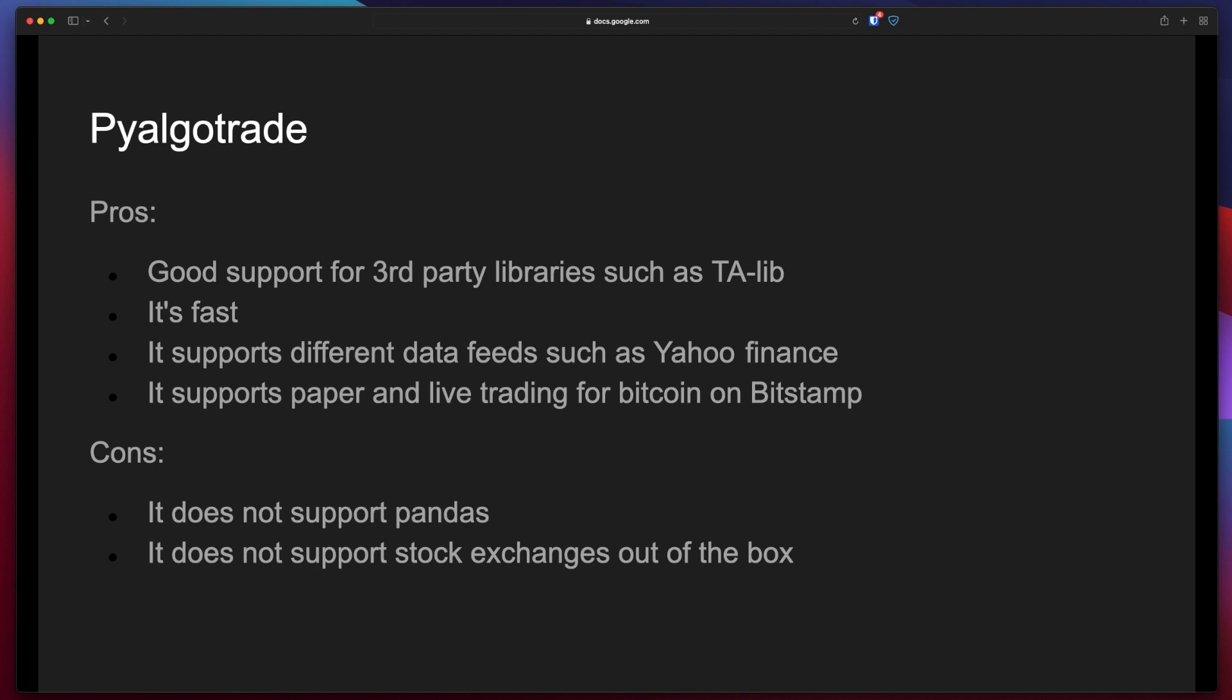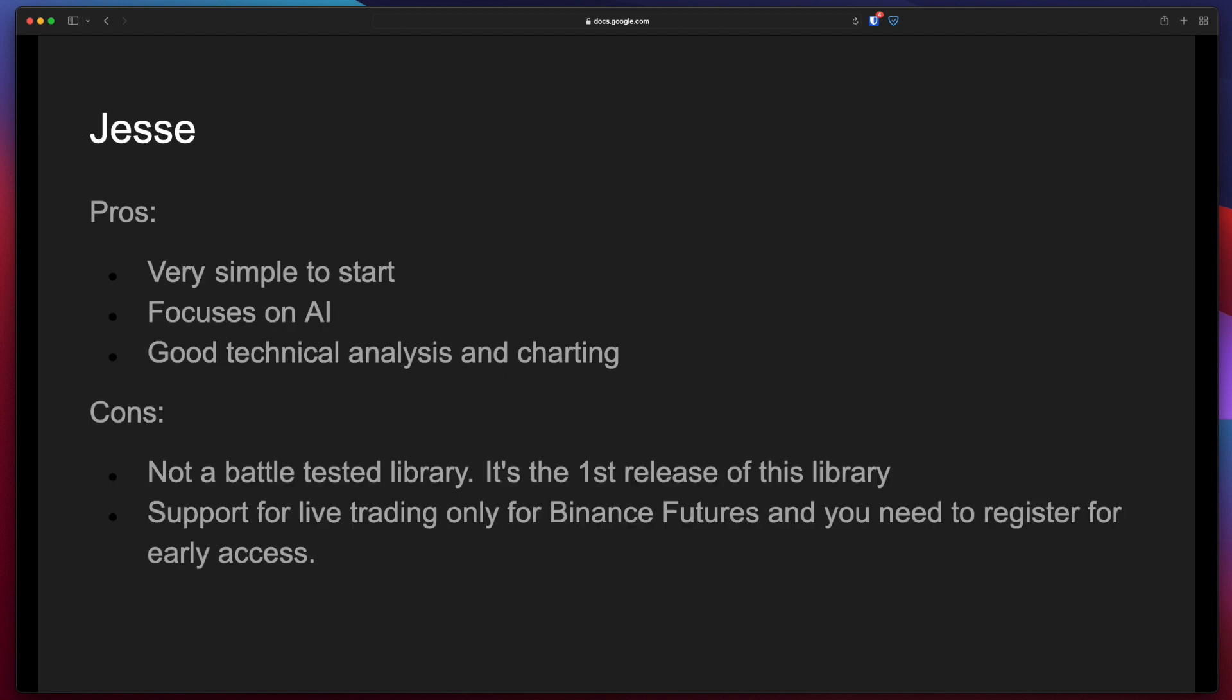PyAlgoTrade. The pros are that it has good support for third-party libraries such as TA-Lib. It's fast. It supports different data feeds such as Yahoo Finance and it supports paper and live trading for Bitcoin using Bitstamp. The cons are that it does not support Pandas and it does not support stock exchanges out of the box.